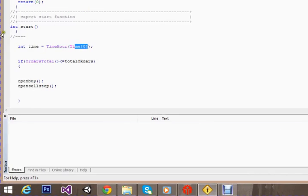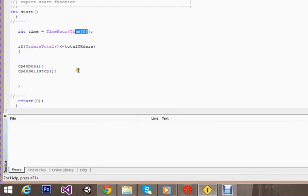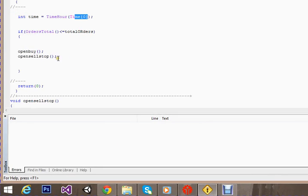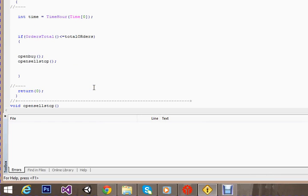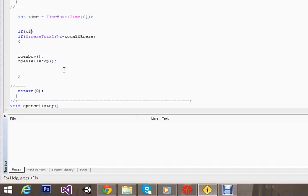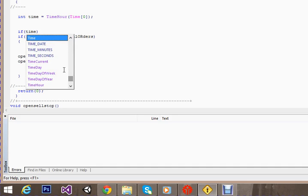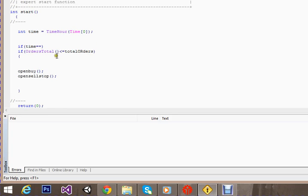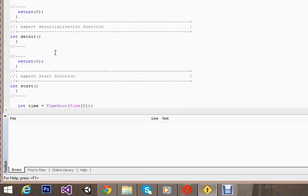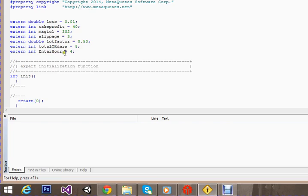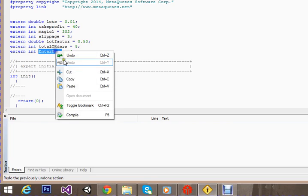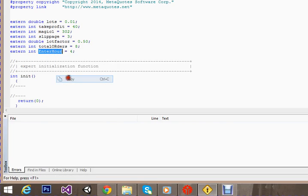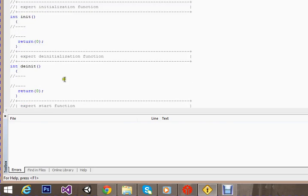I'll write an if statement here: if time equals the time which was specified in the input.